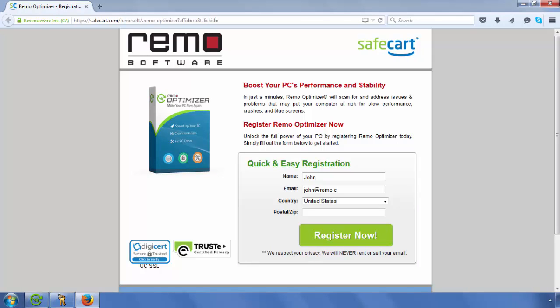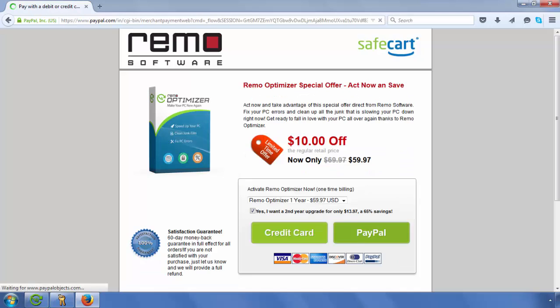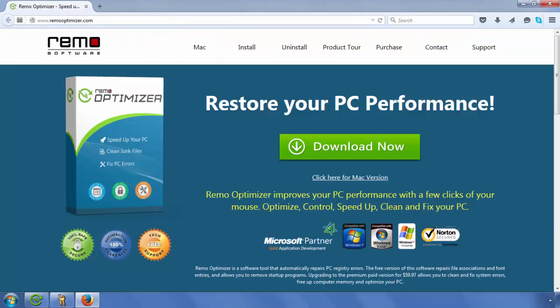Fill in the required details and click on Register Now button. You can now make a payment either using a credit card or PayPal.